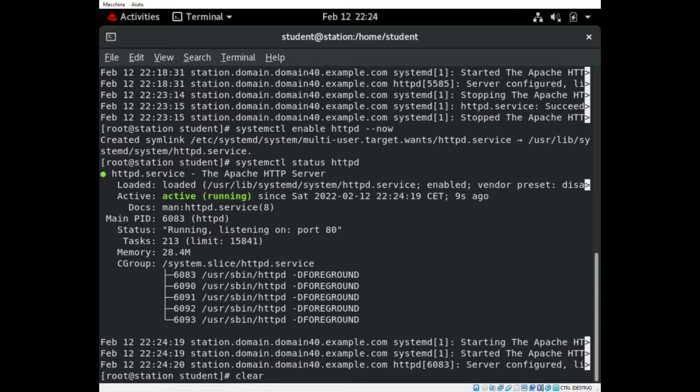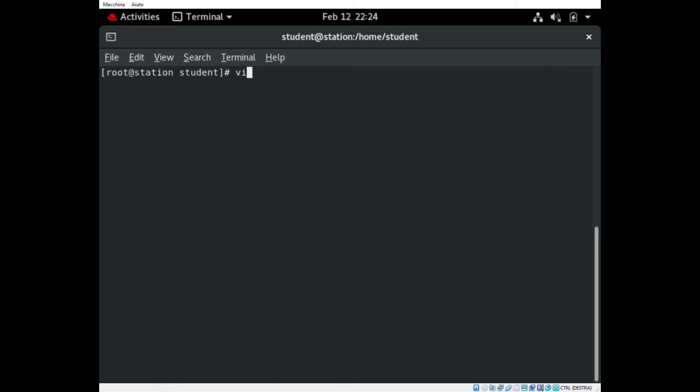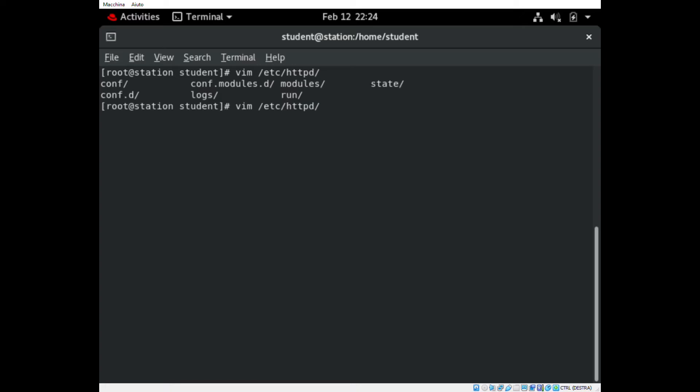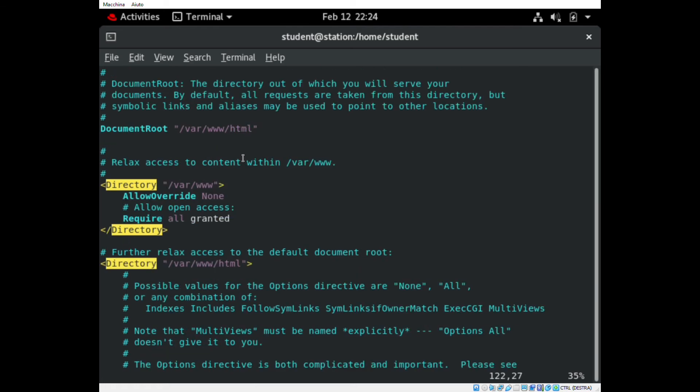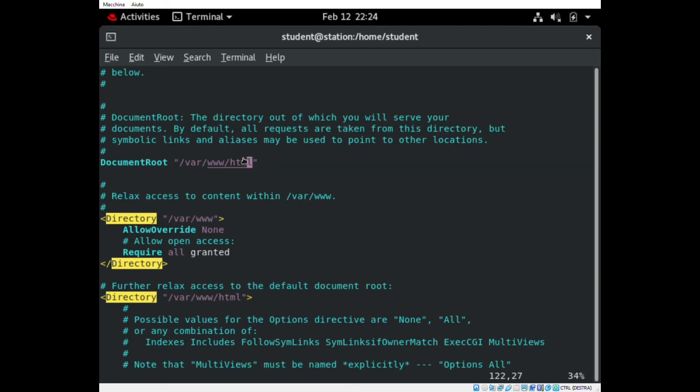If we want to take a look inside the configuration file for HTTPD service, we can use the command cat, or command vim if we want to modify. Going through this path, I want to take a deep look inside this configuration file just to let you see the default directory that is set for all the files that will be retrieved by HTTPD service.